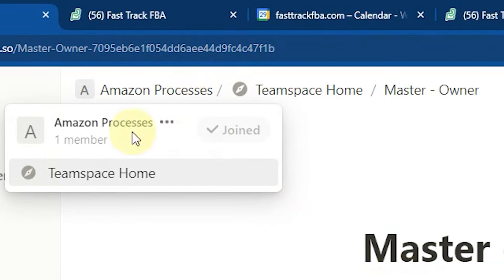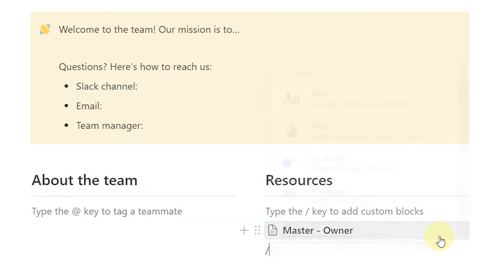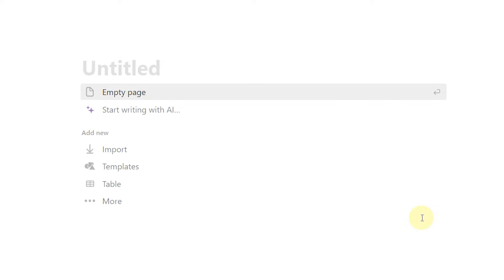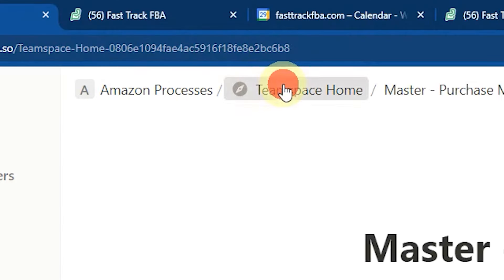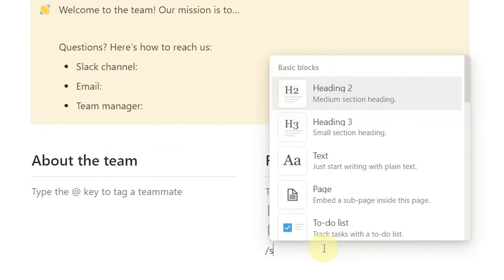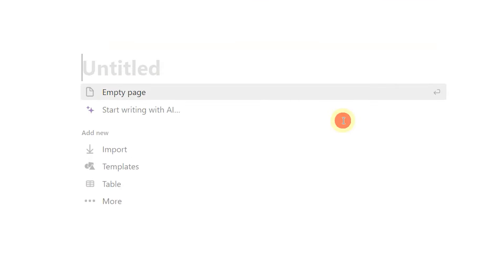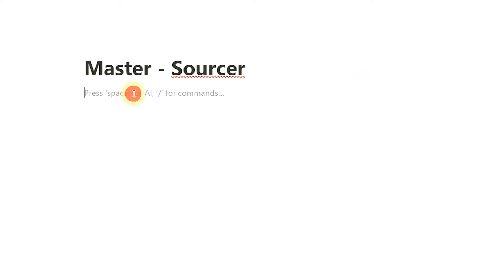I've got master owner. Now underneath that, I'm going to do another page and we're going to call this 'master purchasing manager' — create an empty page. And then I'm going to create another one: slash page, 'master dash sourcer,' empty page. And then finally, I'll add a sub-page called 'master dash admin.' You can literally just search the word 'master' and you're going to get to the very top directory.